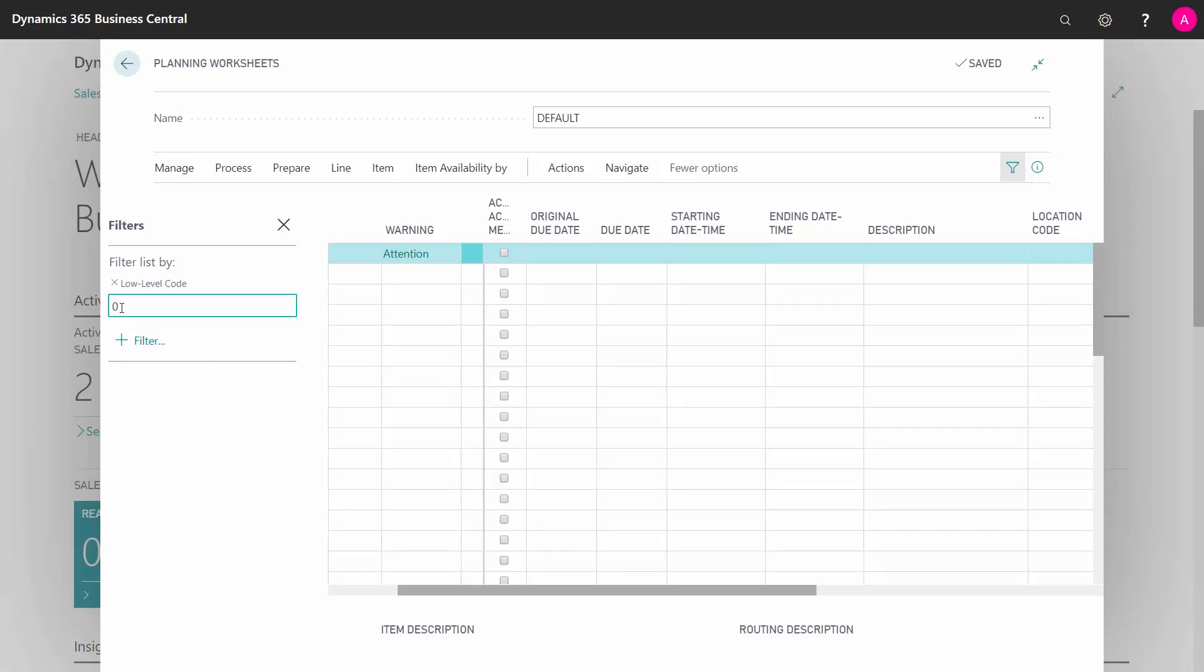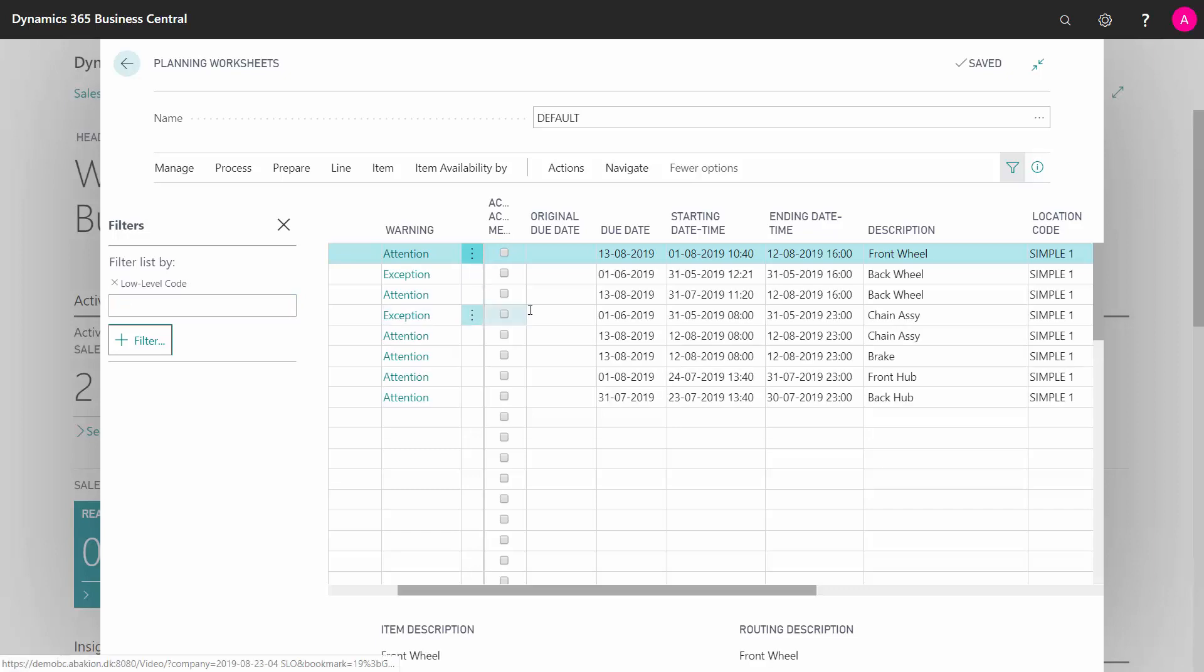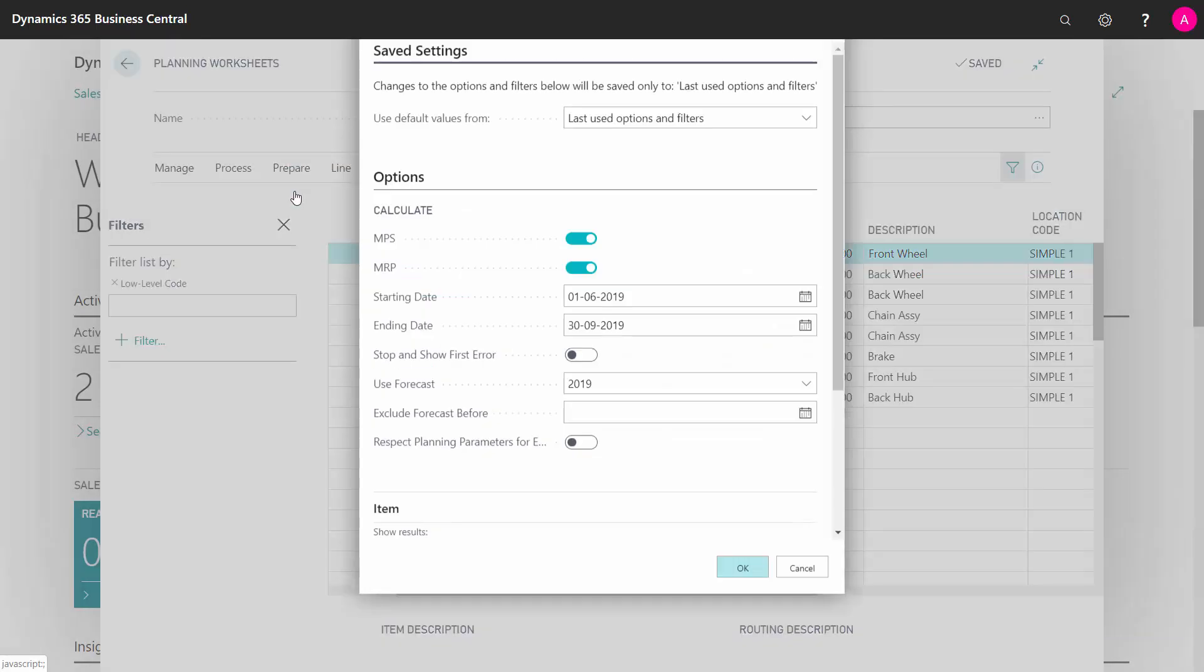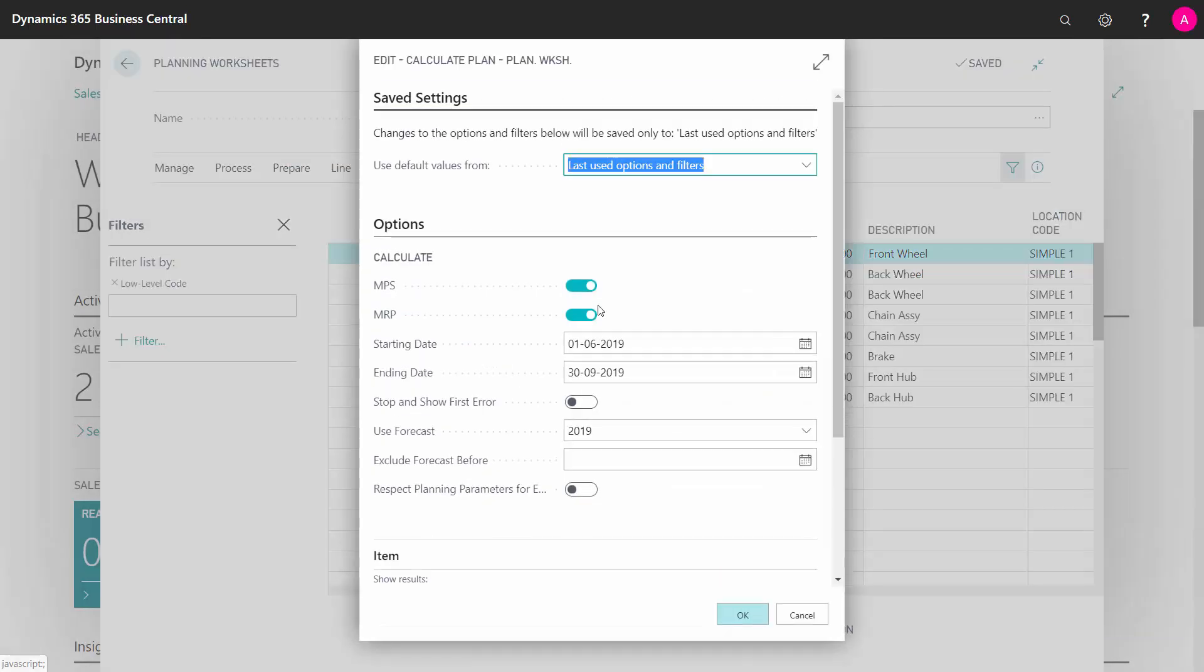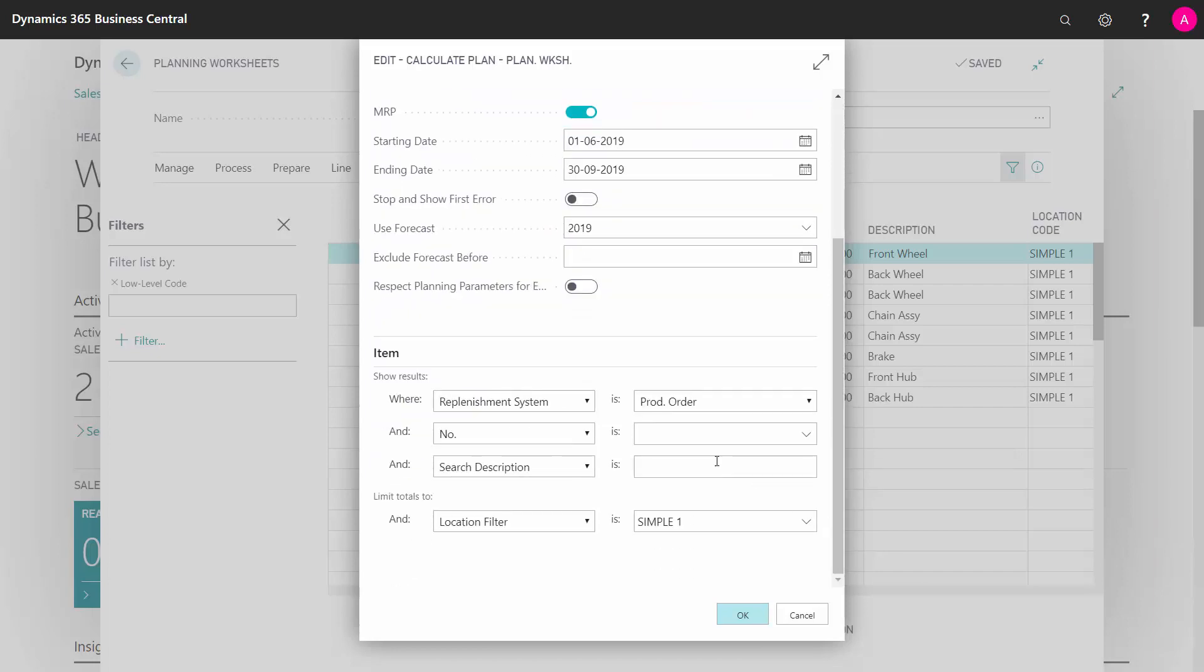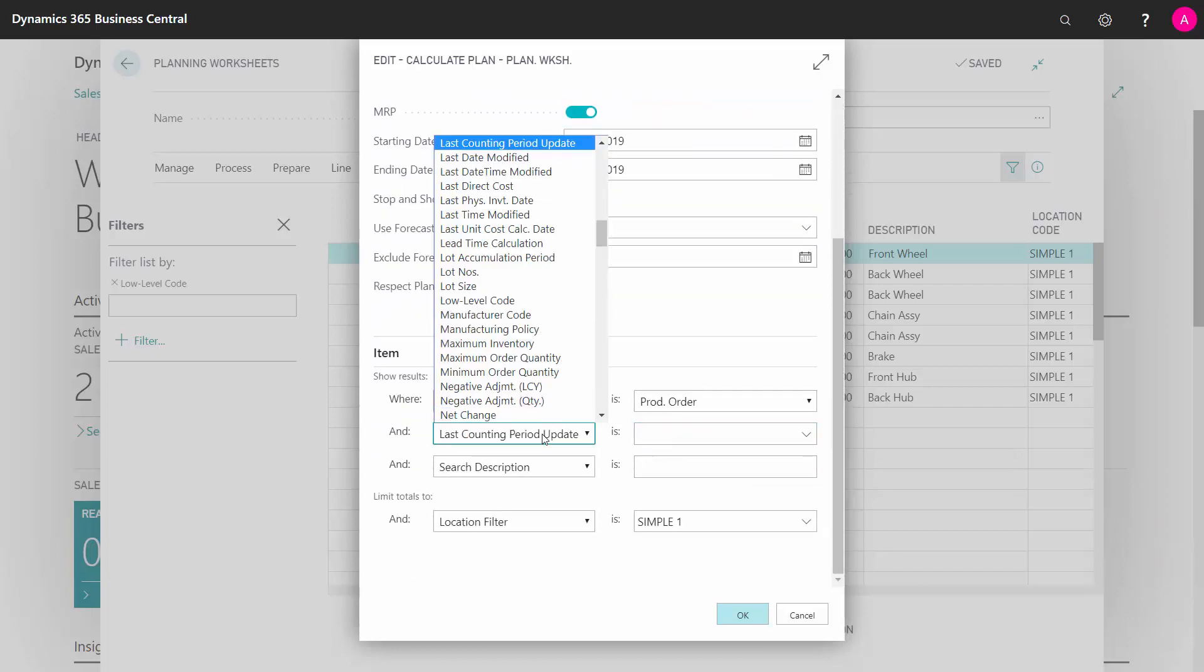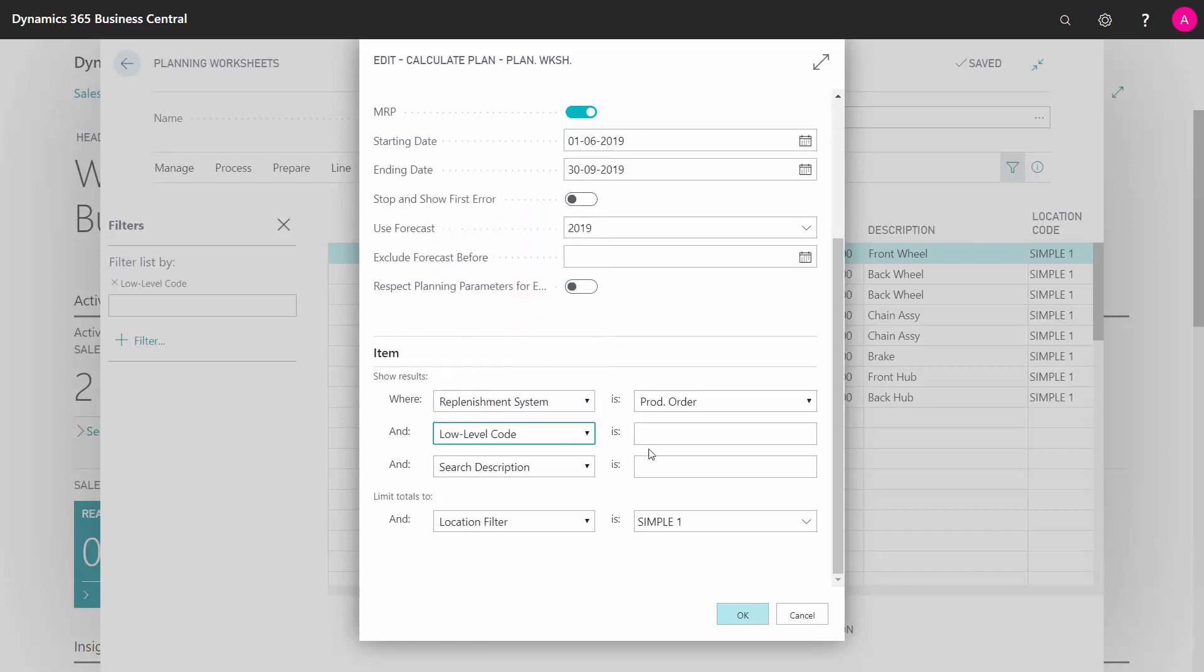I remove my filter here on low-level code, so now see the rest of the lines and I'll plan again because I know the quantities in those lines are wrong because I changed the level zero lines. So I'll just plan again, but now I will filter on my low-level code.